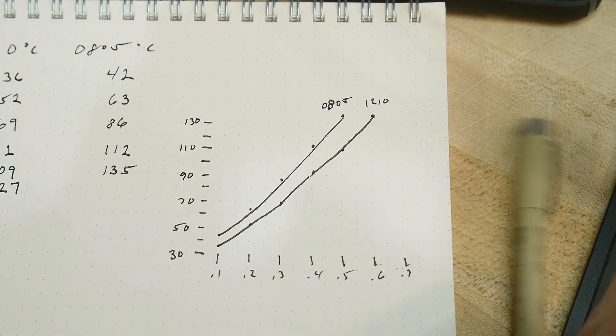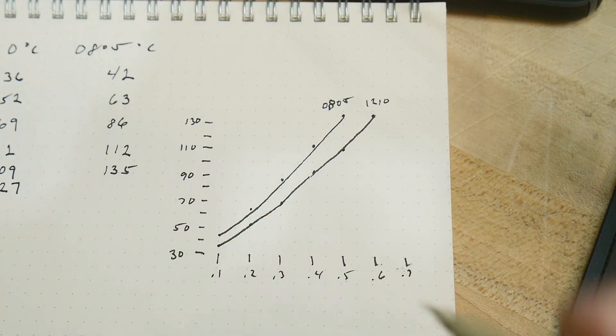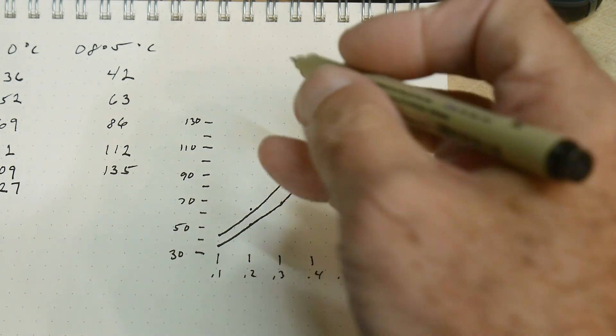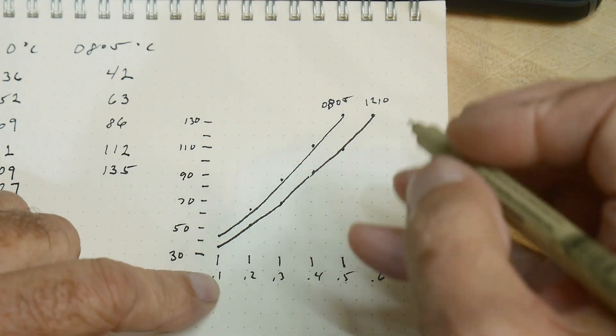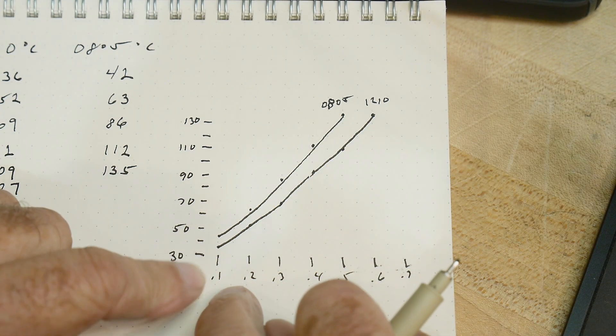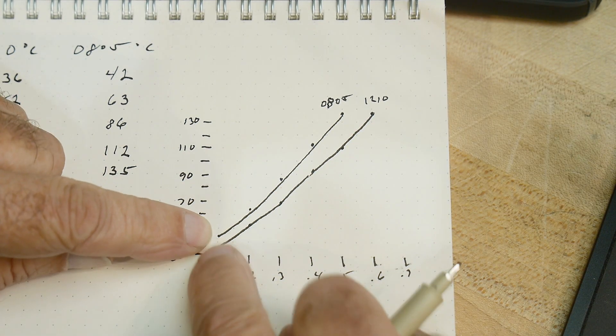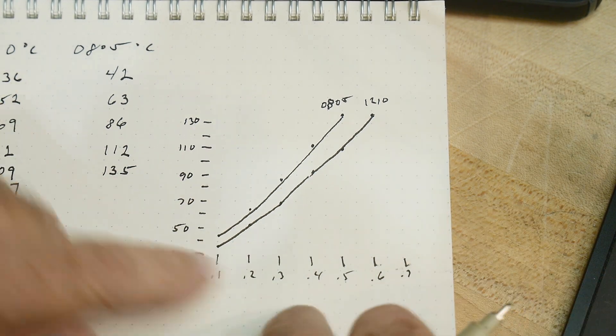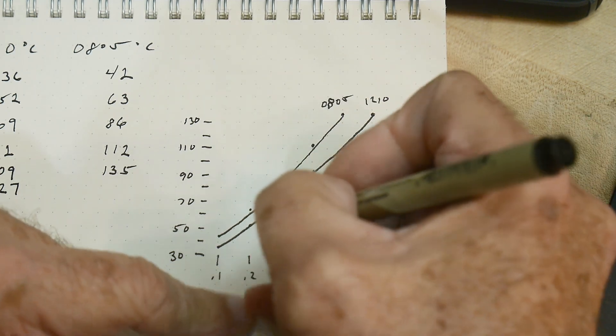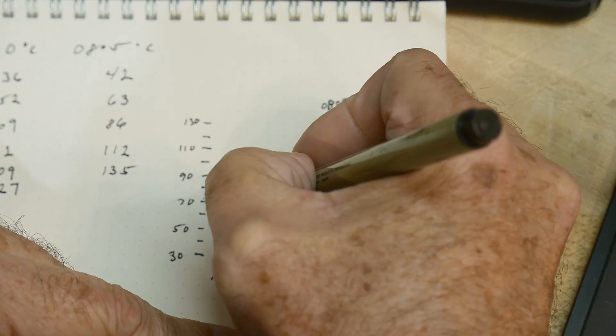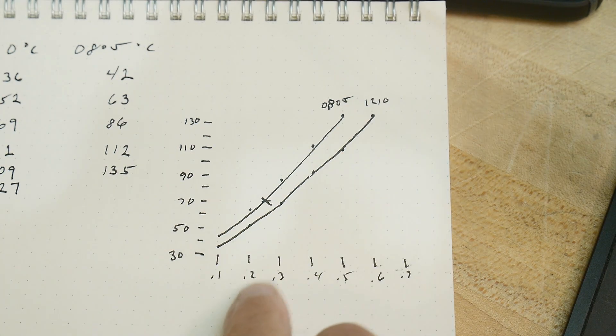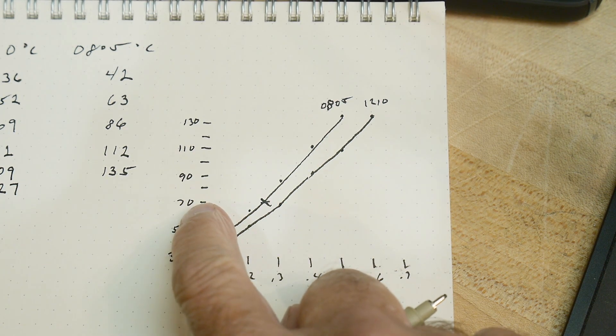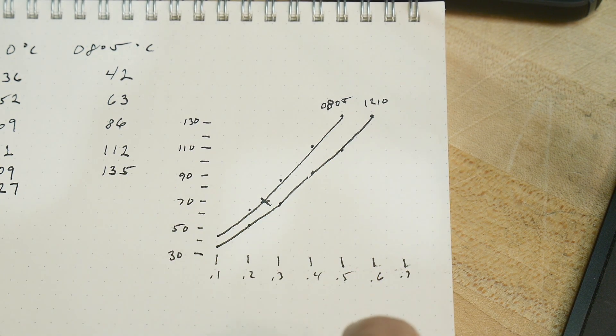So what can we deduce from the graph? Well, if we believe the 0805 datasheet, some people say it's a tenth of a watt, which is way down here. That can't be true. Some people say it's a quarter watt. So here's a quarter watt. So let's say, let's say we put an X there at a quarter watt, that's 70 C, and that would be pretty reasonable, okay?